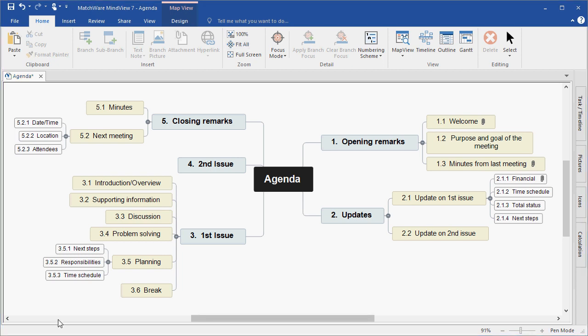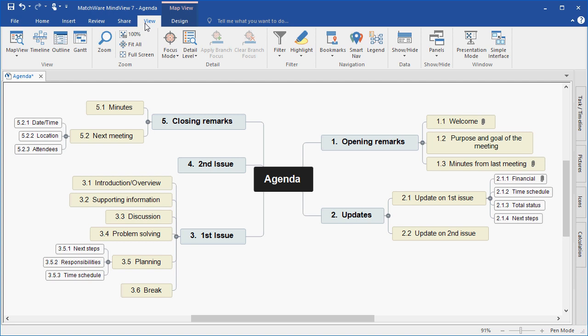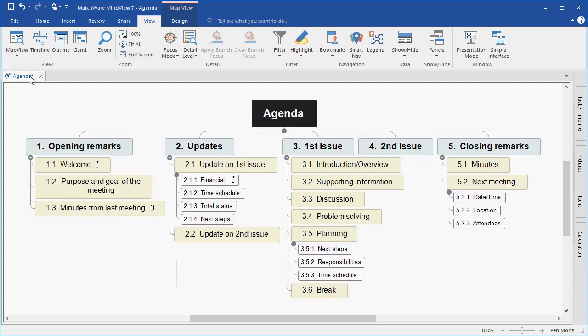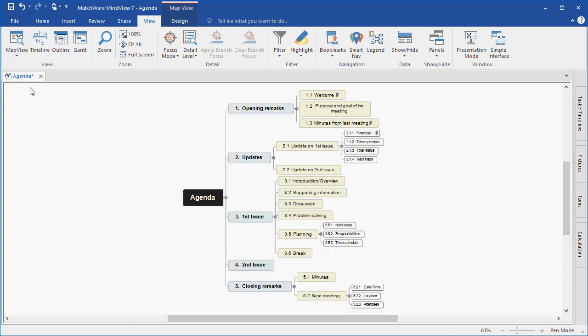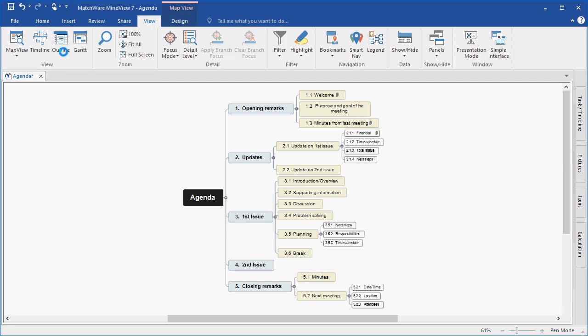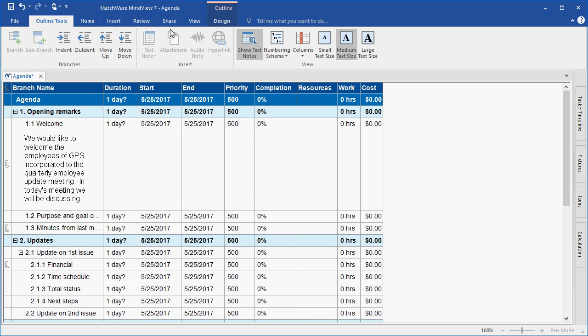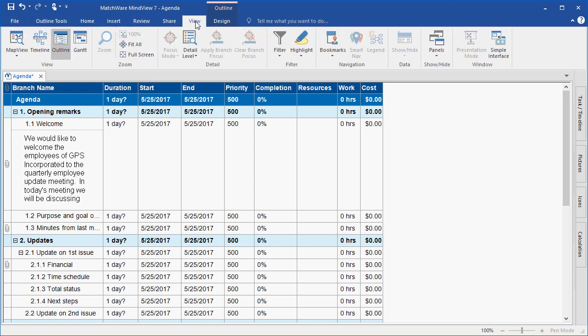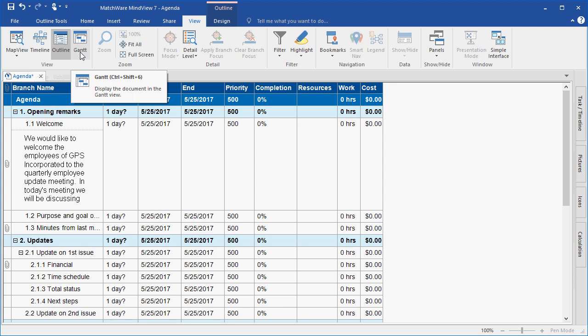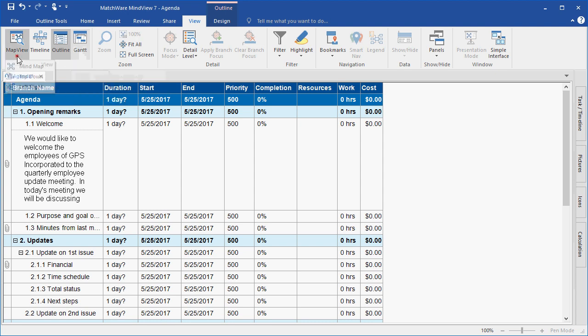Another advantage of MindView is that you can switch the mind map view to several different style views. Under the View tab, I can choose to convert this mind map view into a top-down view, into a left-right view, into a linear outline view. Or once I start to create and add task information or time information, I can create a timeline or Gantt chart. For this example, we'll continue to work in the mind map view.